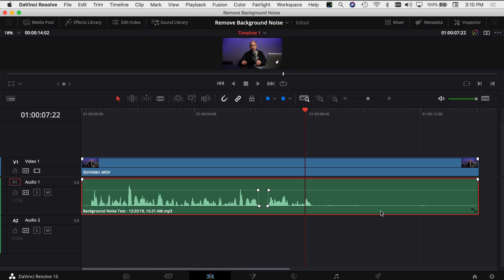So those are a few ways that you can try and get rid of that background noise in your audio clips. Again, the best way is to make sure that your environment is quiet and that you don't have any background noise going on to the best of your ability.